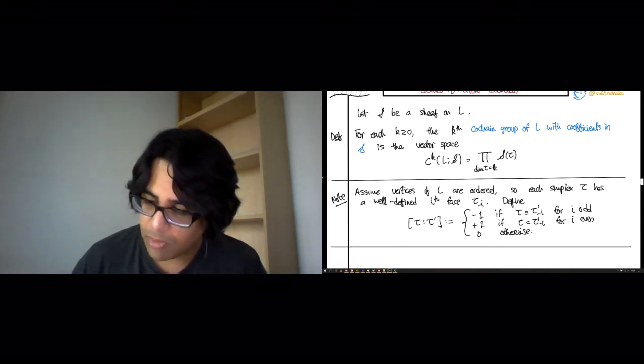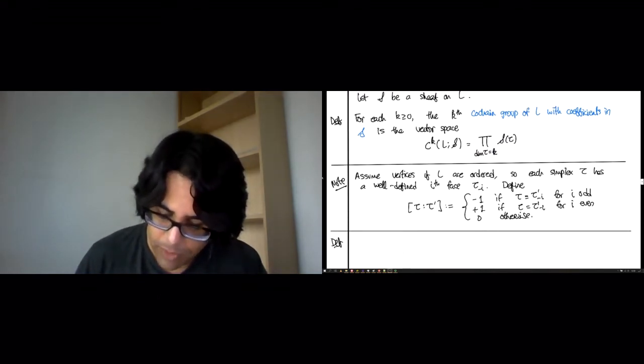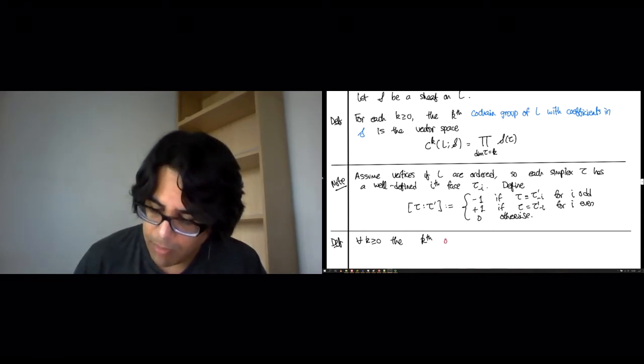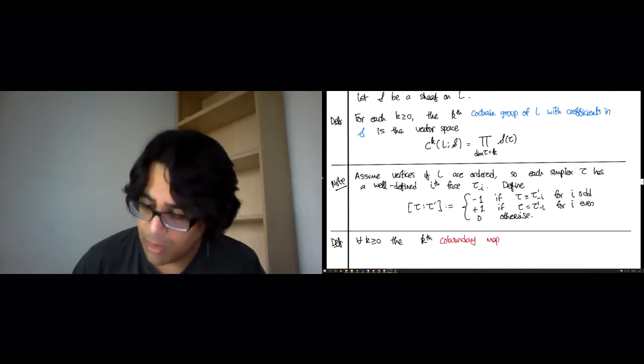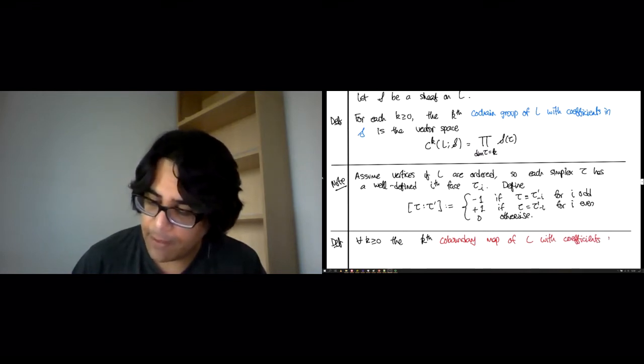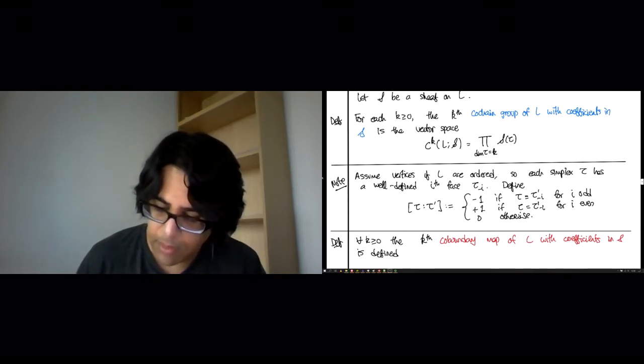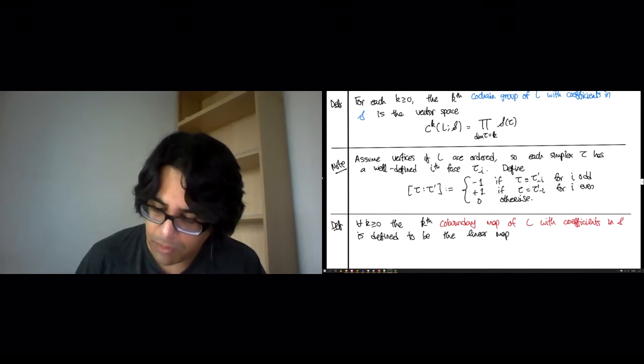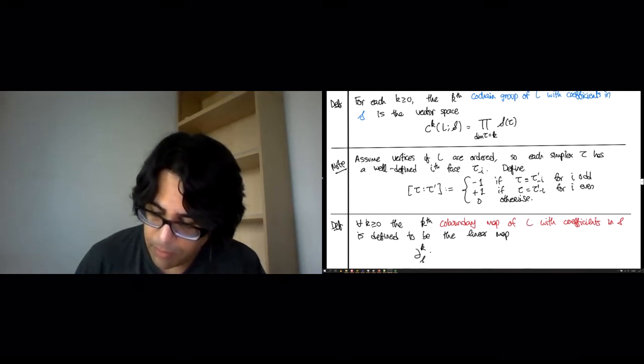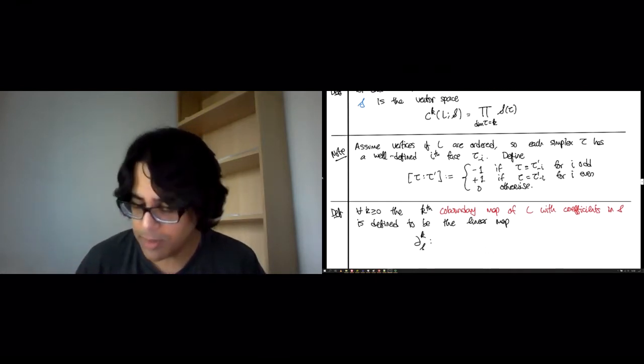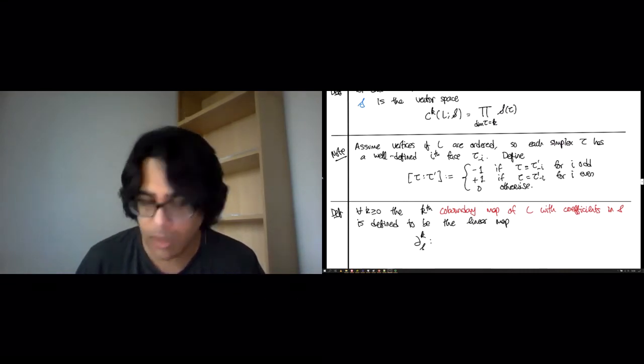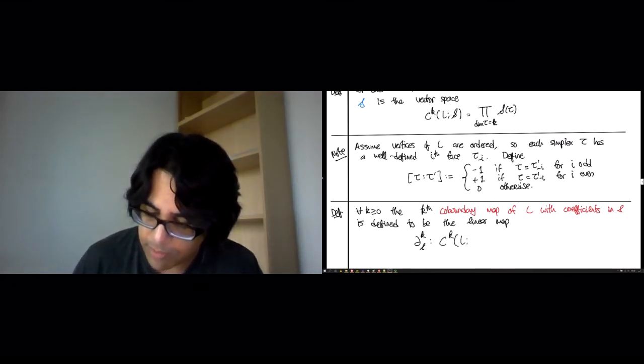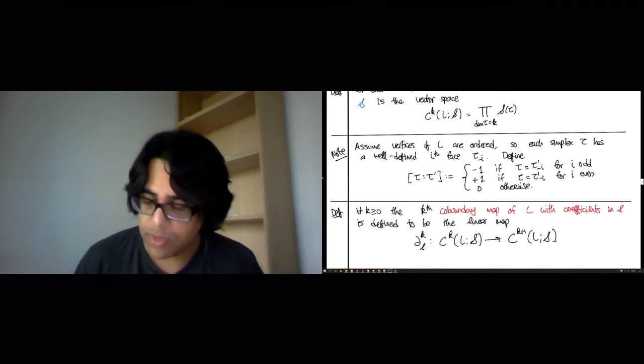Now we're ready to define the co-boundary operator. For each dimension k bigger than 0, the kth co-boundary map δ^k_S of L with coefficients in the sheaf S is defined to be the linear map. As usual with co-boundaries, we index it with superscript rather than subscript. So there's a k at the top and then the S at the bottom indicating that it is the sheaf version, not the ordinary one. This is going to go from the kth co-chain group C^k(L,S) to the (k+1)st co-chain group C^(k+1)(L,S).